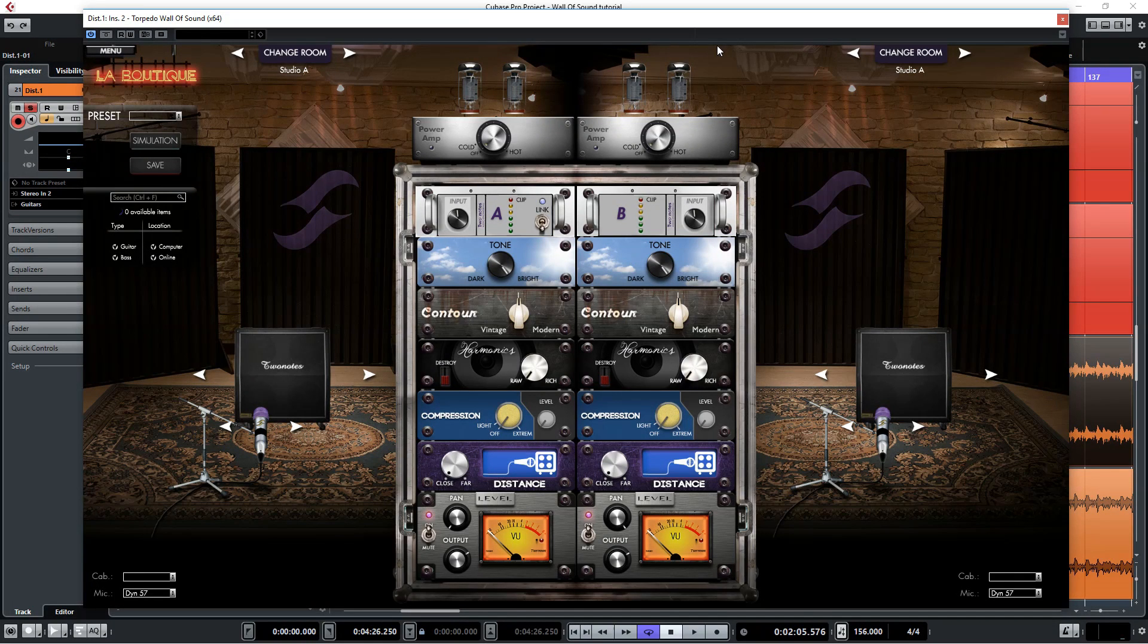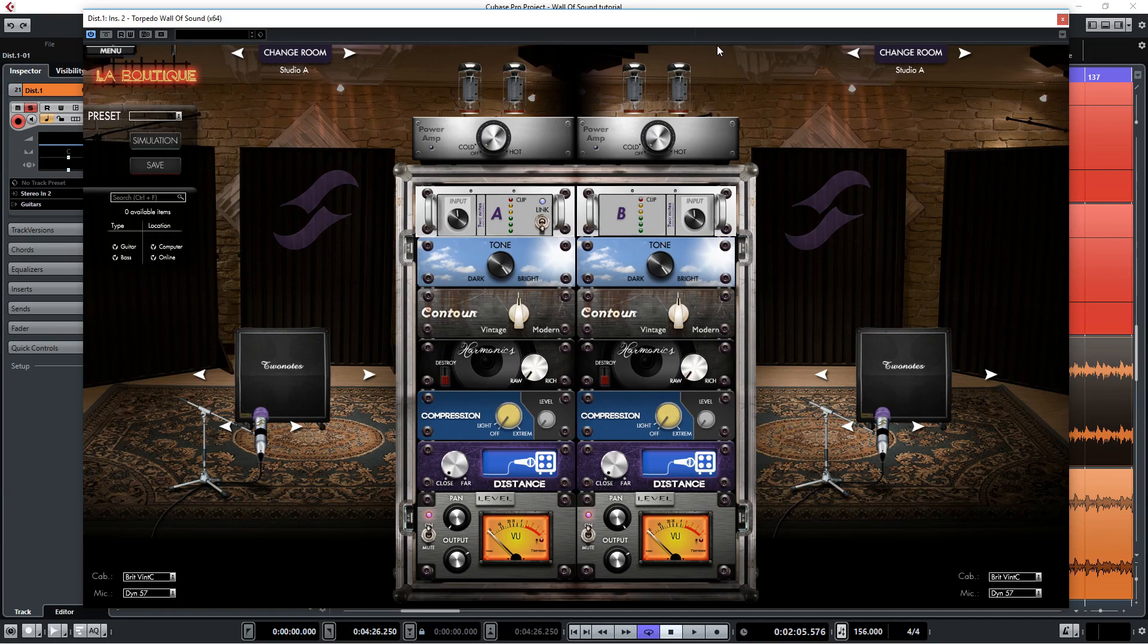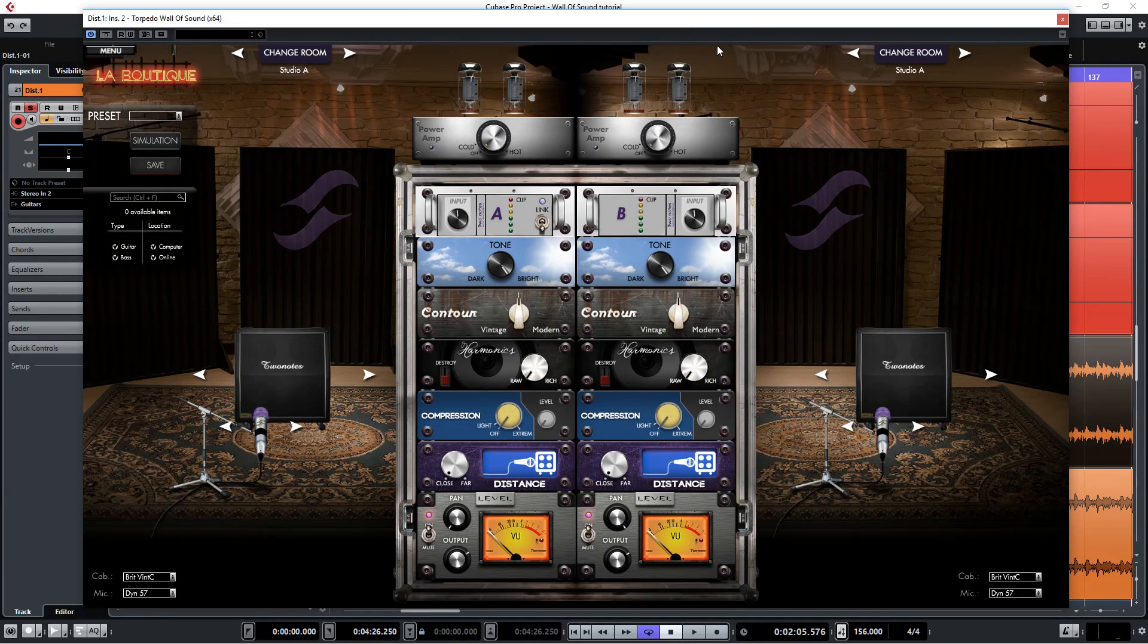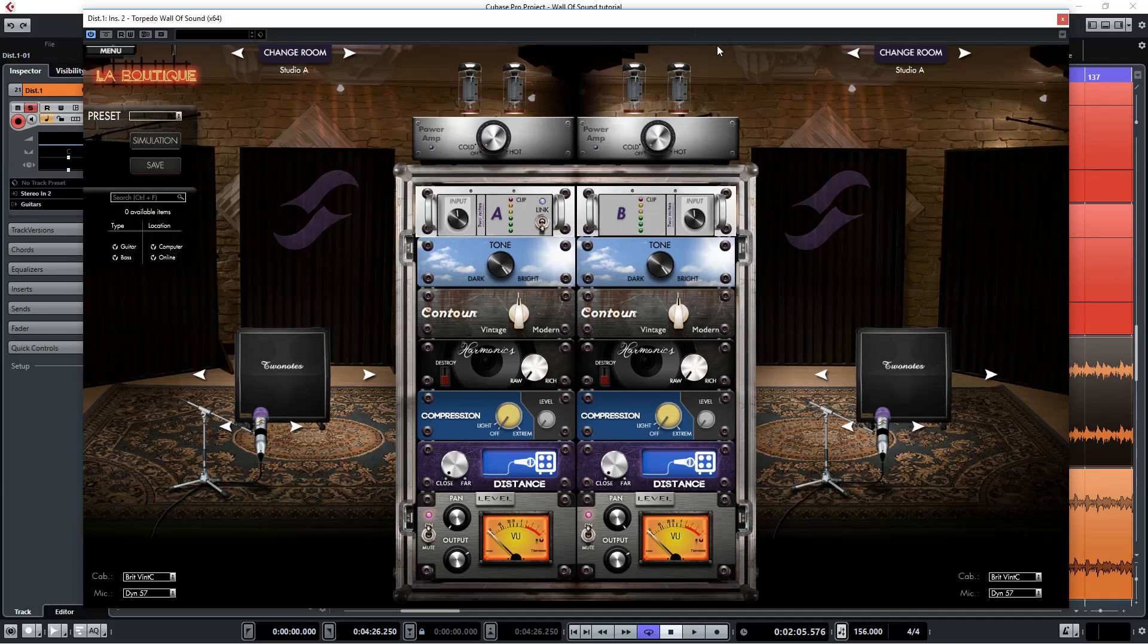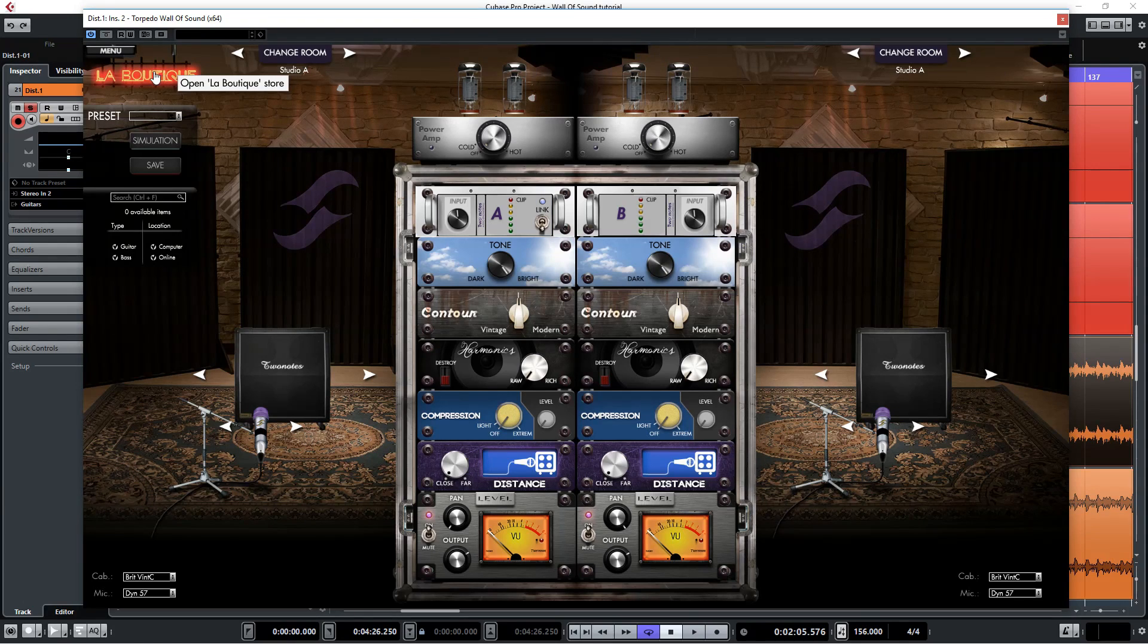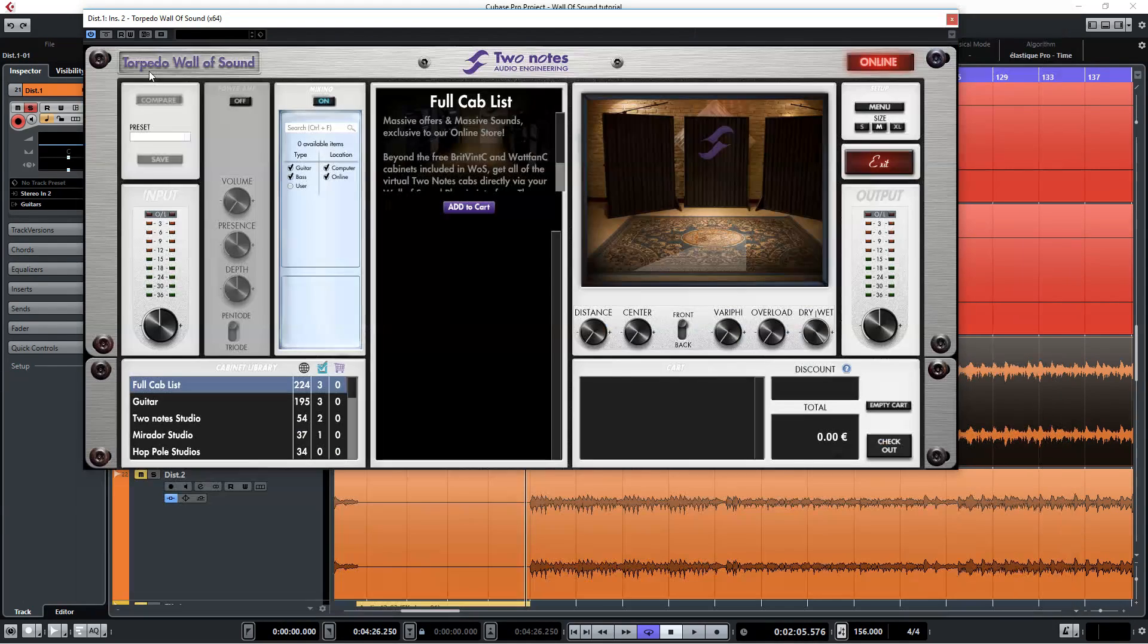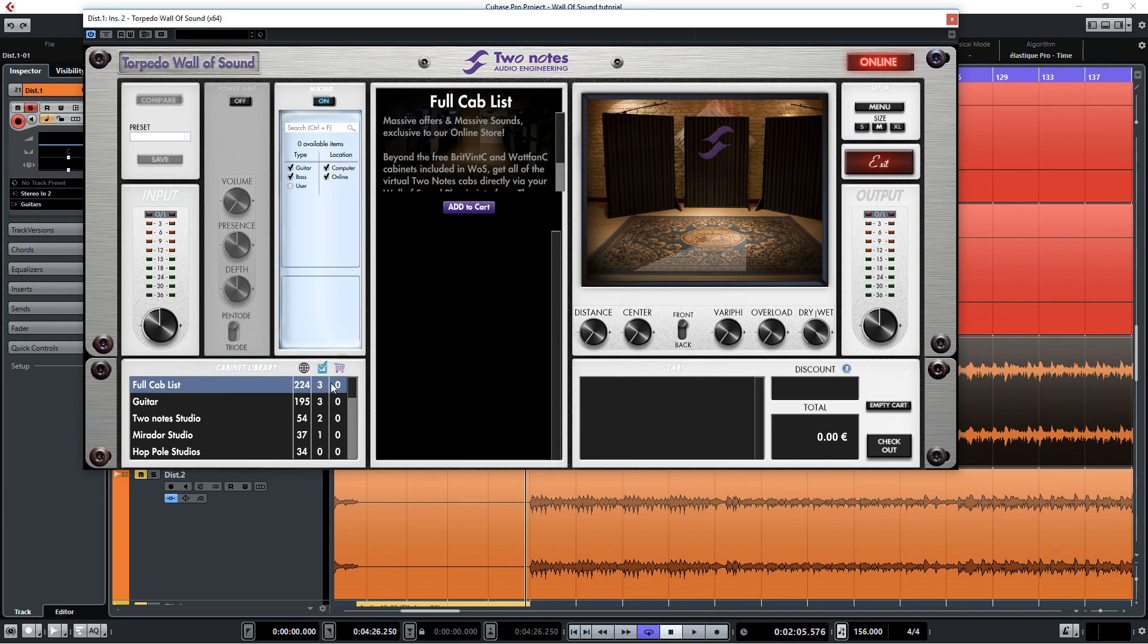When you load up Wall of Sound for the first time you'll be presented with the arcade interface, but we're not going to use this particular interface. We're going to use another one, but more about that soon. Now to get this plugin to run normally you'll have to buy one cabinet from the store, which you can enter by pressing on the La Boutique button here. We're now in the store section. Here you'll have to choose just one cab pack and buy it, and once you've done that the full version of this plugin will be enabled.